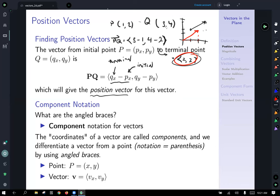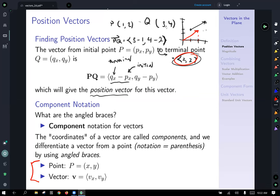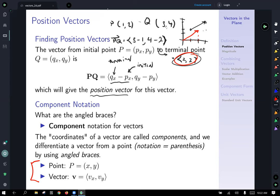Let's define our terms now — component notation. The coordinates of the vector are called components, and we differentiate a vector from a point: we typically use parentheses for a point, but use angled braces for a vector. A point is always labeled with parentheses, and the x and y are called coordinates, whereas a vector uses angled braces, with the x and y values called components. So v_x is the x component and v_y is the y component.